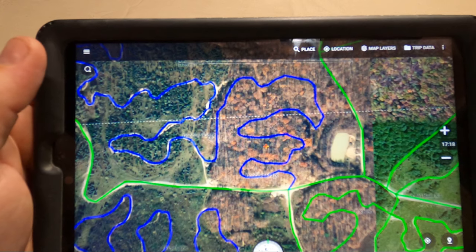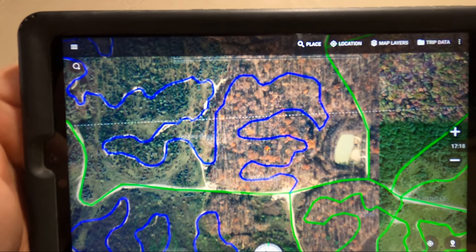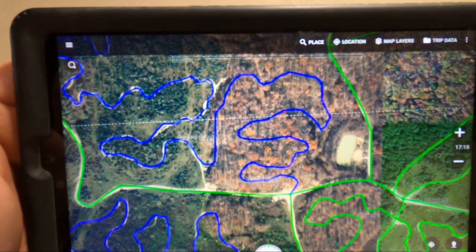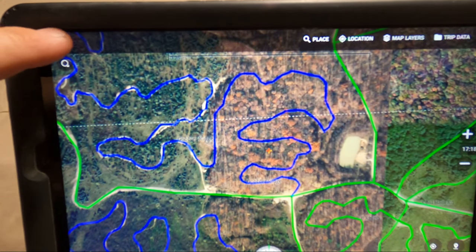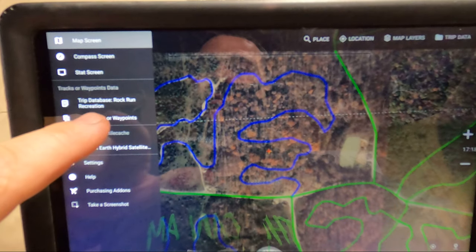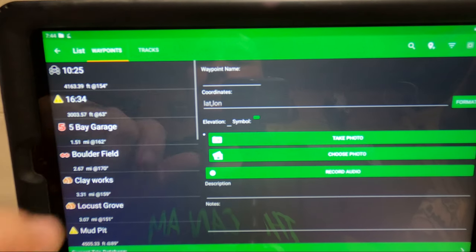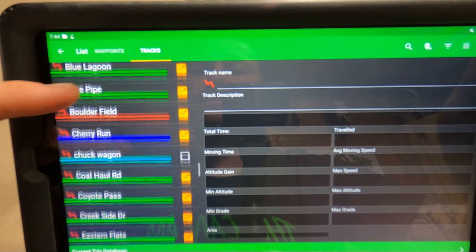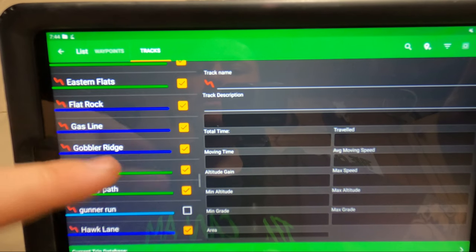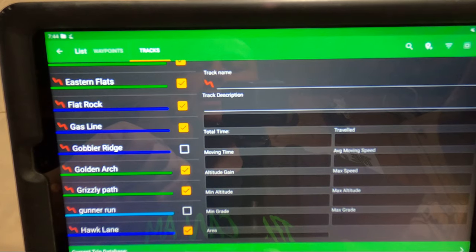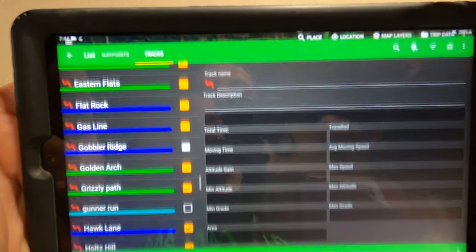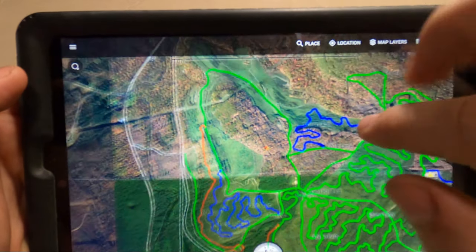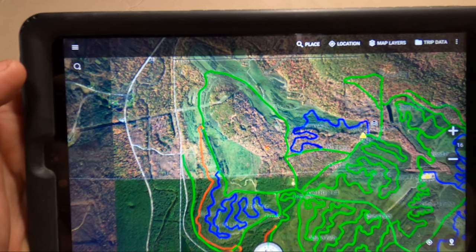Say you're riding somewhere and maybe the trail is closed or down for maintenance and you want to take it off your map. What you'll do is go to the settings, List Tracks or Waypoints, Tracks, and scroll down to Gobbler Ridge. You can hit that check mark — now when you go back to the map, it's gone. It's no longer on your map. It was here, and now it's not.